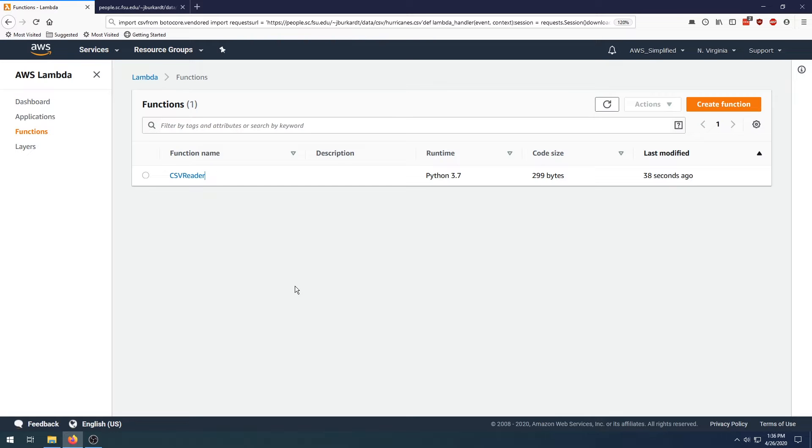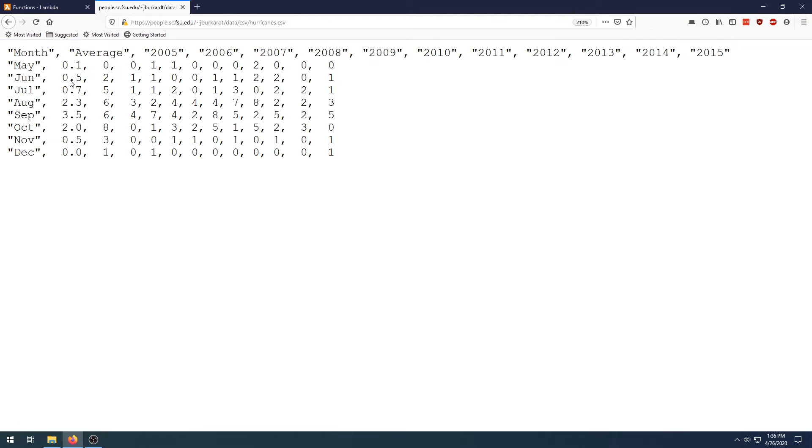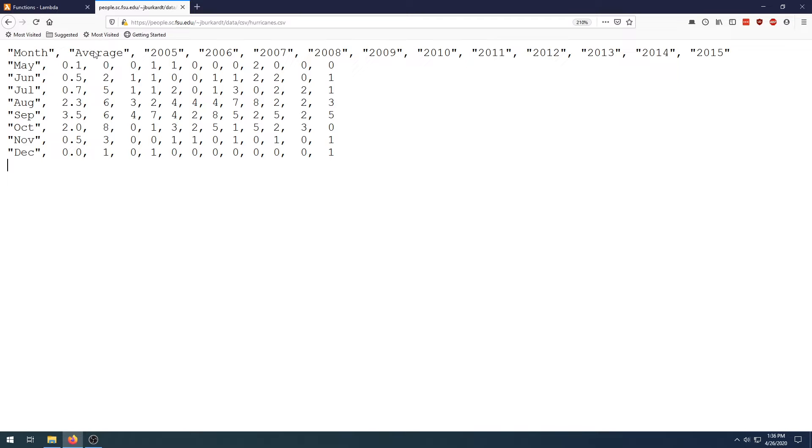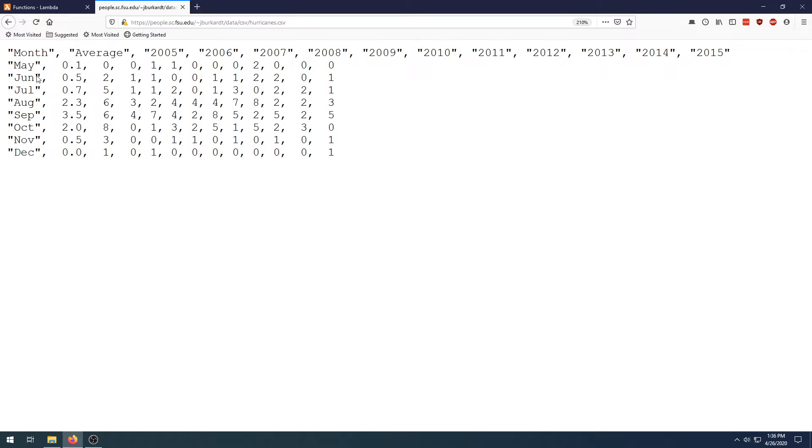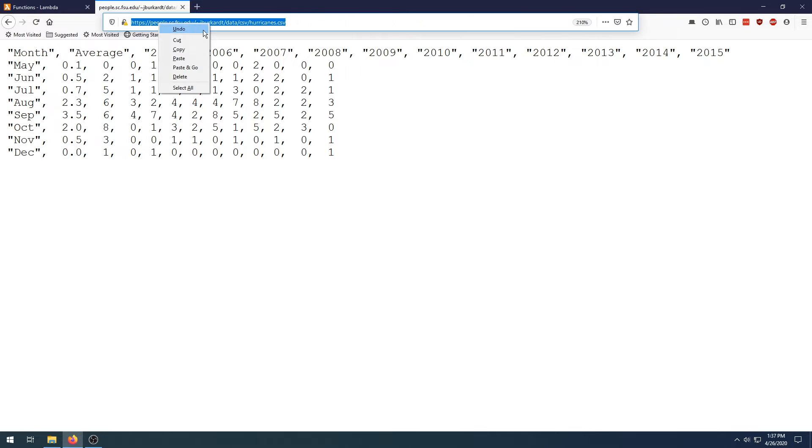So this is the file that we're going to be processing here. This is a historical count of hurricanes per year and month. In the first column we have the month May through December, the second column is the average number of hurricanes across all years, and the third through the final column are the years. For instance, in 2005 in May we had zero hurricanes, 2005 in June we had two hurricanes, and so on.